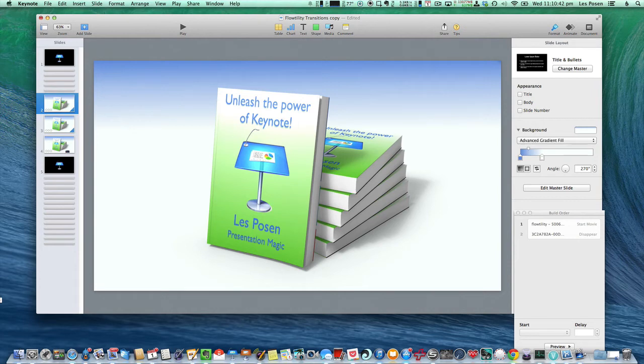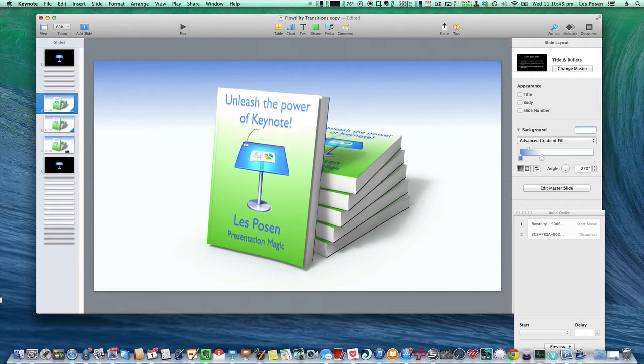I want to illustrate how these flotility transitions work. These flotility transitions work on a slide, not between slides. So we're going to start with this particular slide in Keynote 6.2.